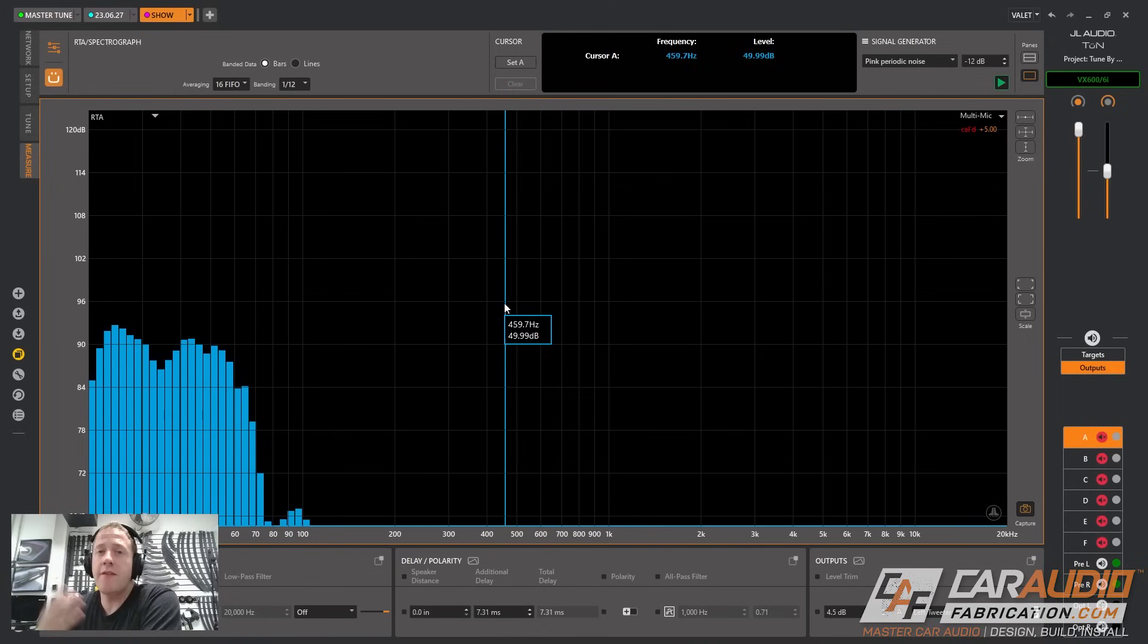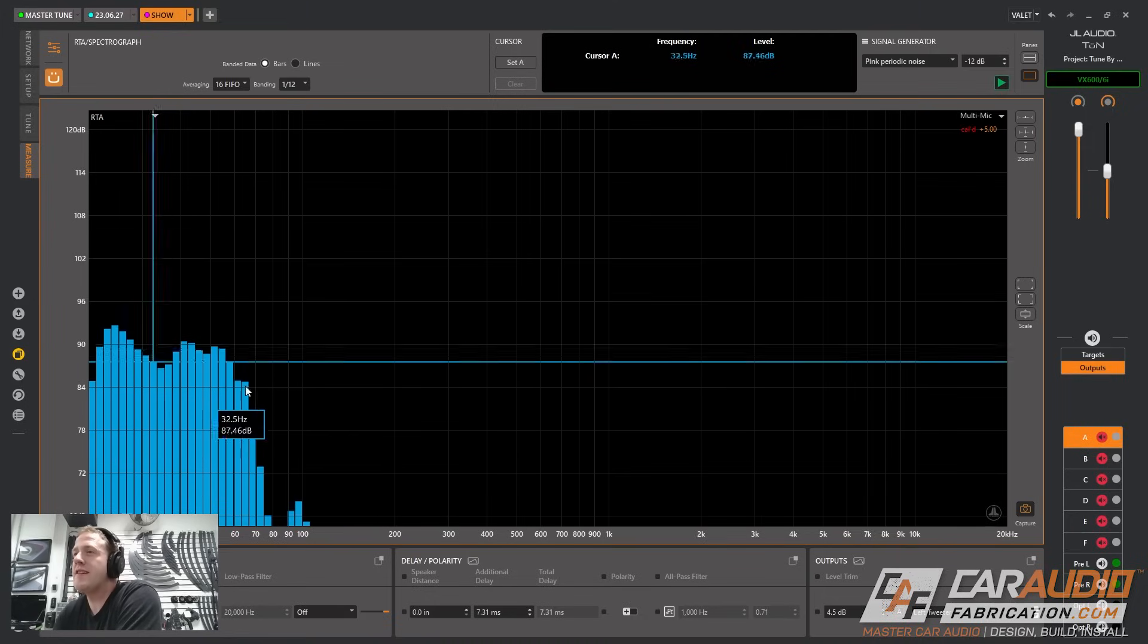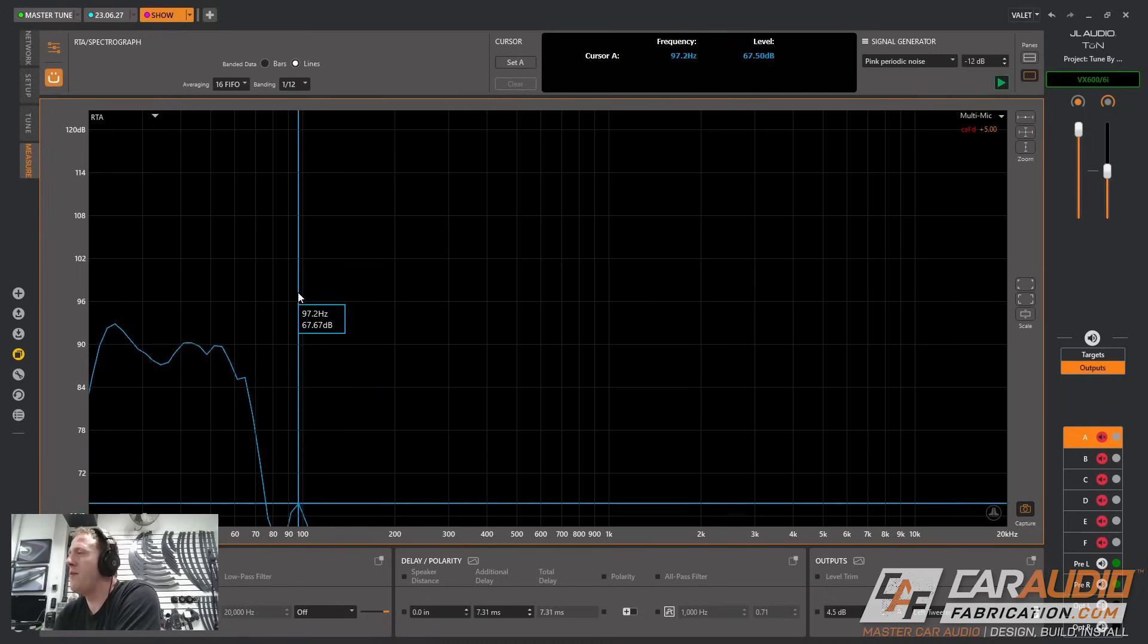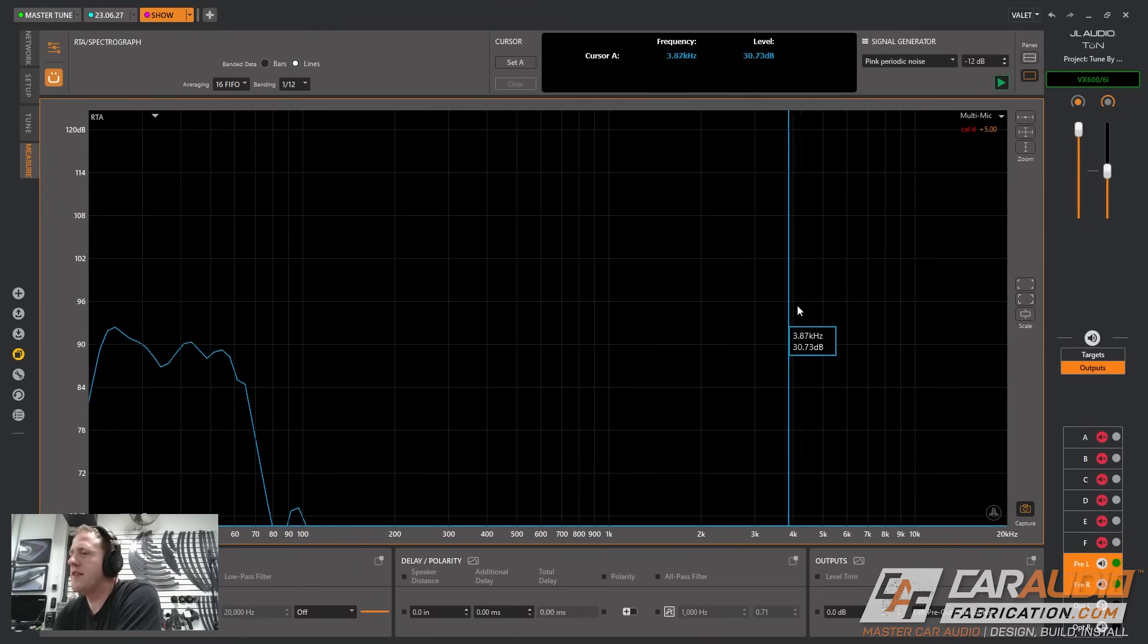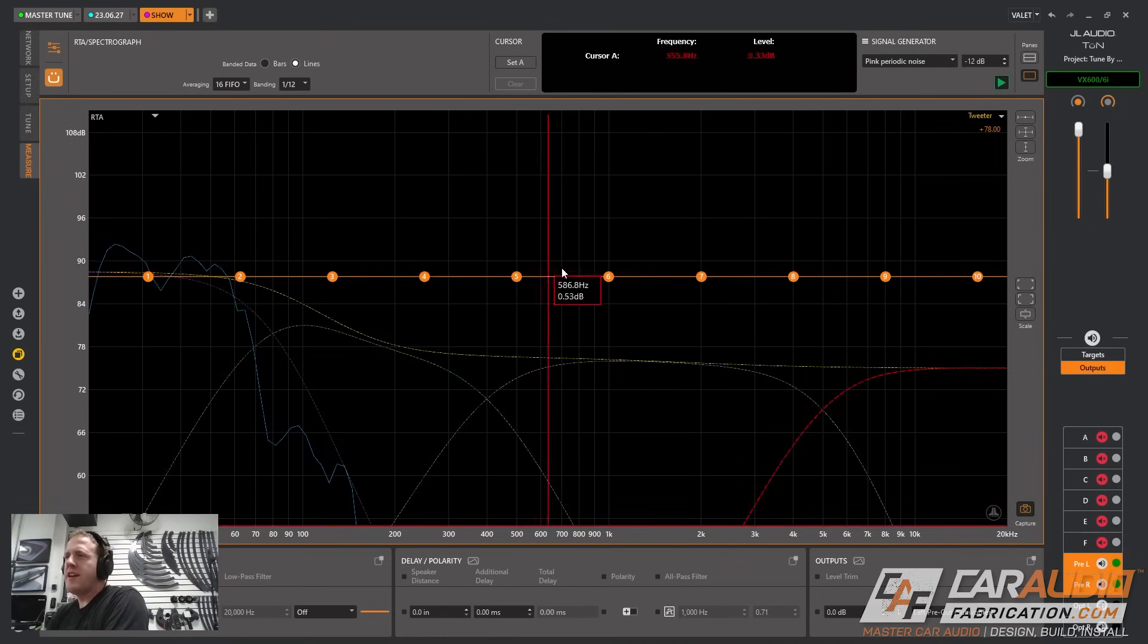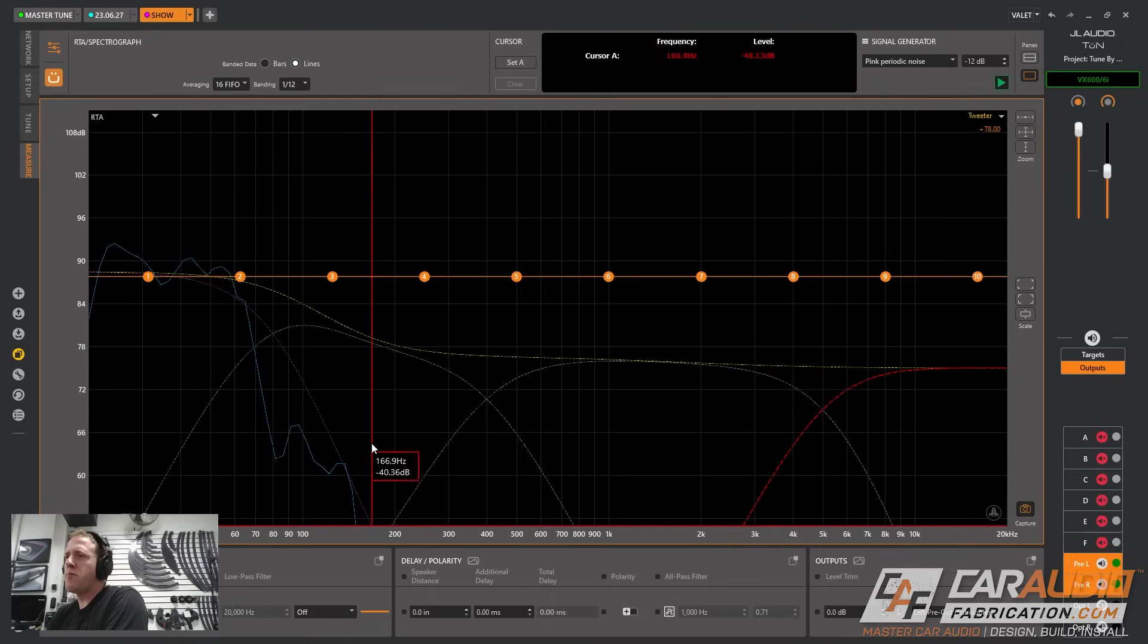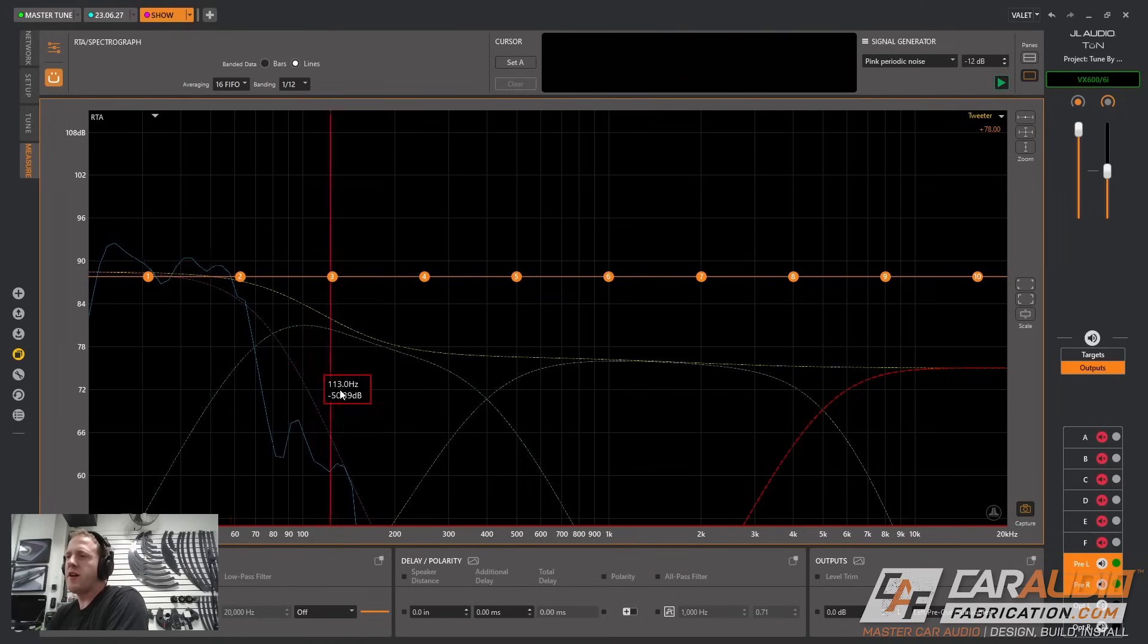Now let's focus on the response of our subwoofer. You guys are probably used to seeing an RTA like this with bars. I like to look at it in lines mode like this. It's a little bit more clean looking. You can see that right now the only channel that is playing is the subwoofer. In the software we want to turn on our EQ controls for our subwoofer channel and you can also see that I've turned on the targets mode. Here in purple you can see our target curve for where we want this subwoofer enclosure to play.